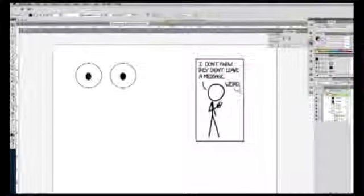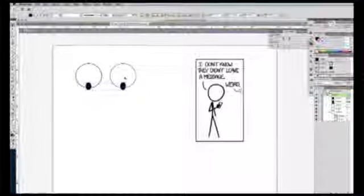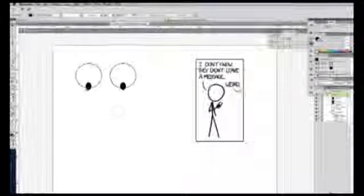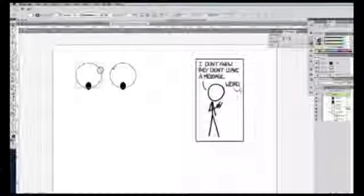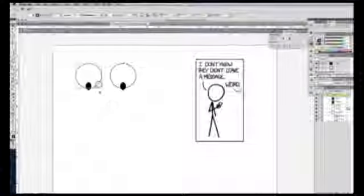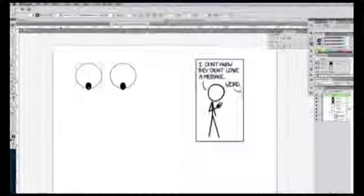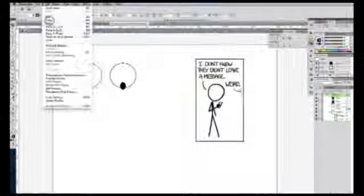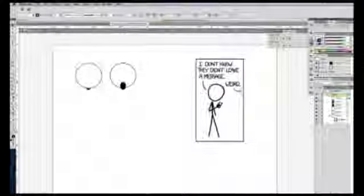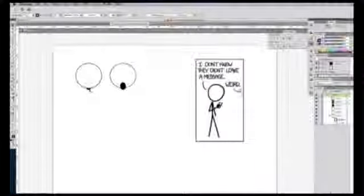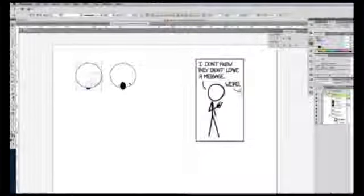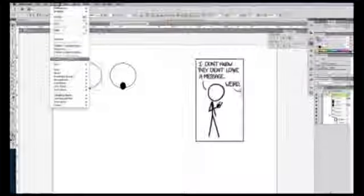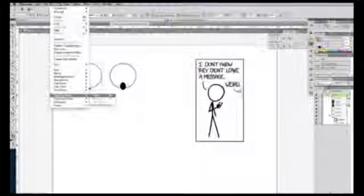For expression, you may want the pupils to be down here, but you don't want them drooping out of the outside of the eye. What we'll do is we will copy the outside of the eye layer. We will paste in place. And now you'll see that it's over top of the pupil. We want to select both the pupil and shift click on the outside of the eye. And then go to object, clipping mask, make.